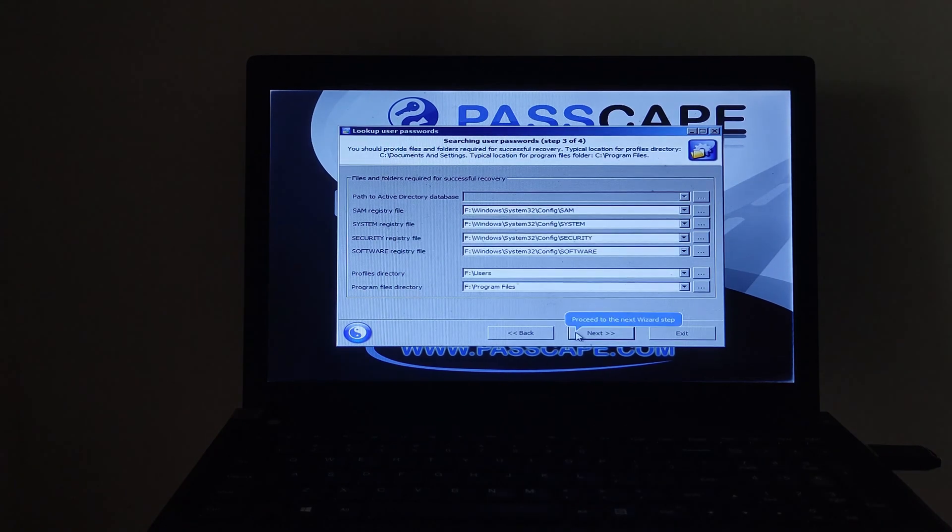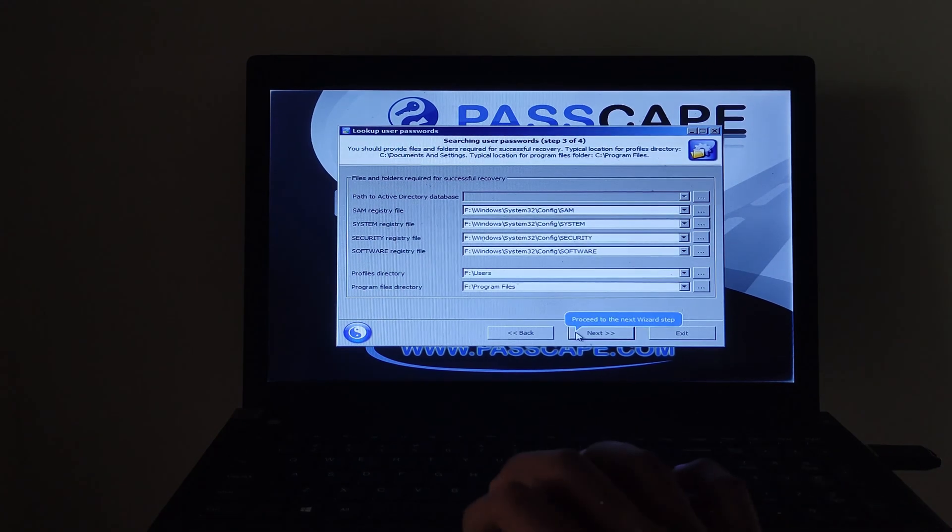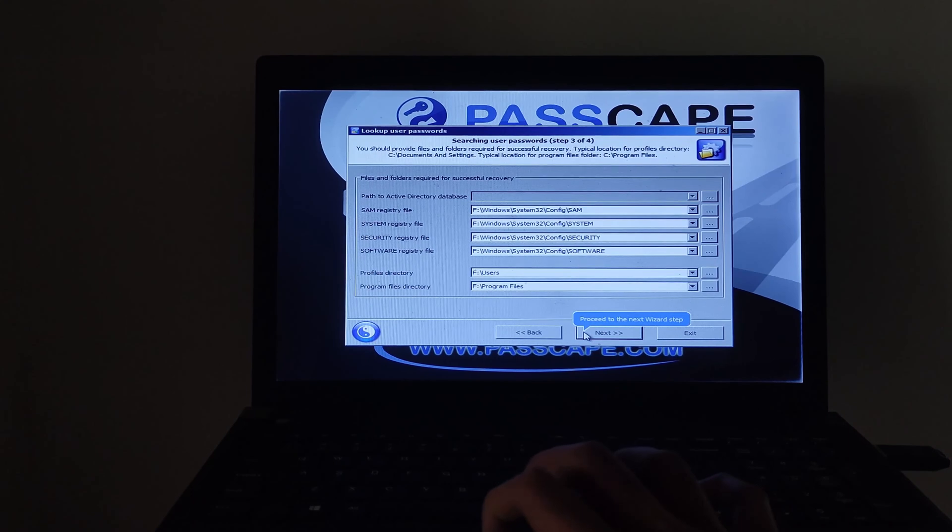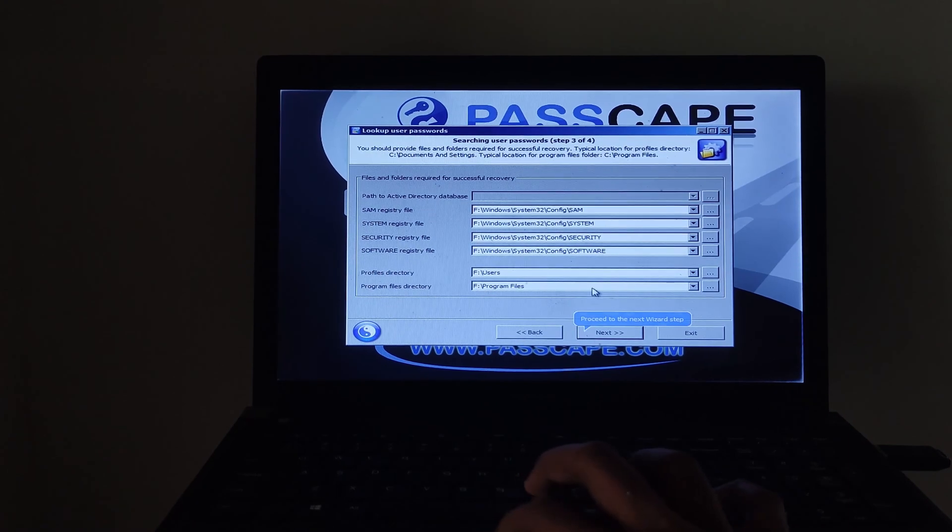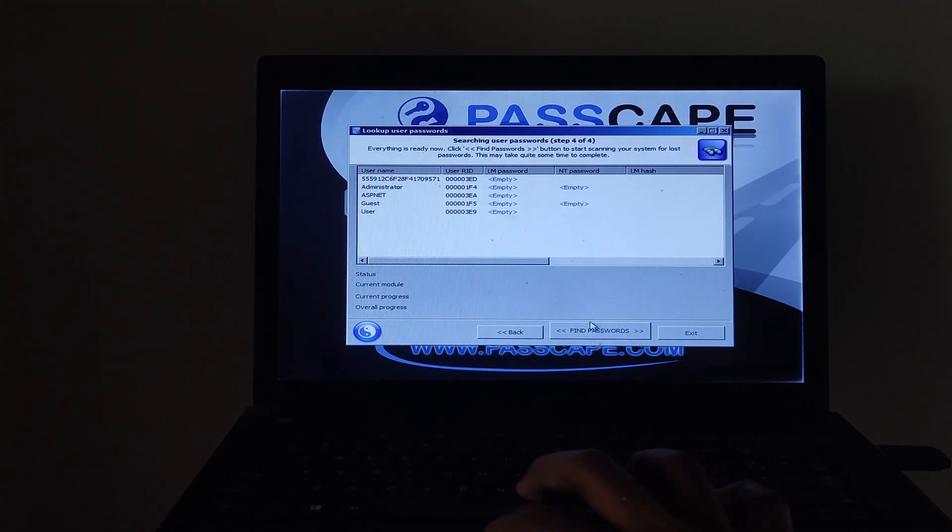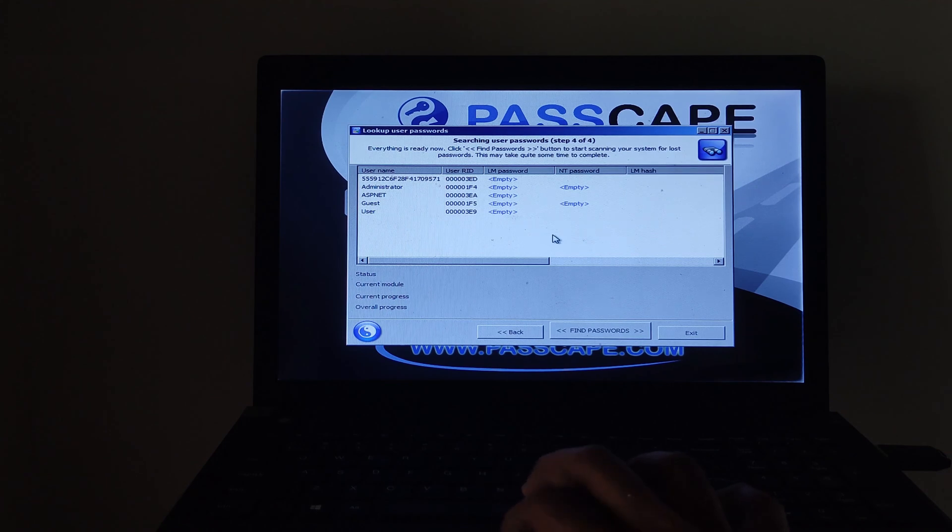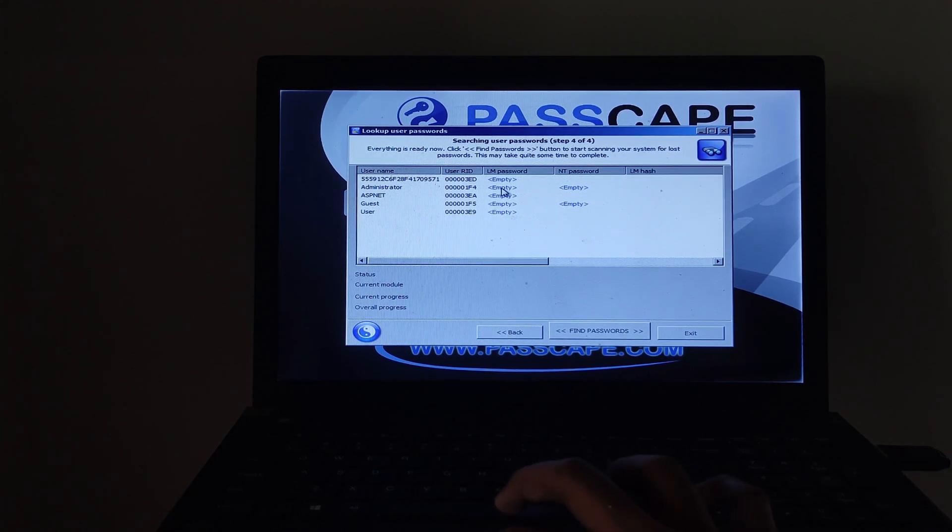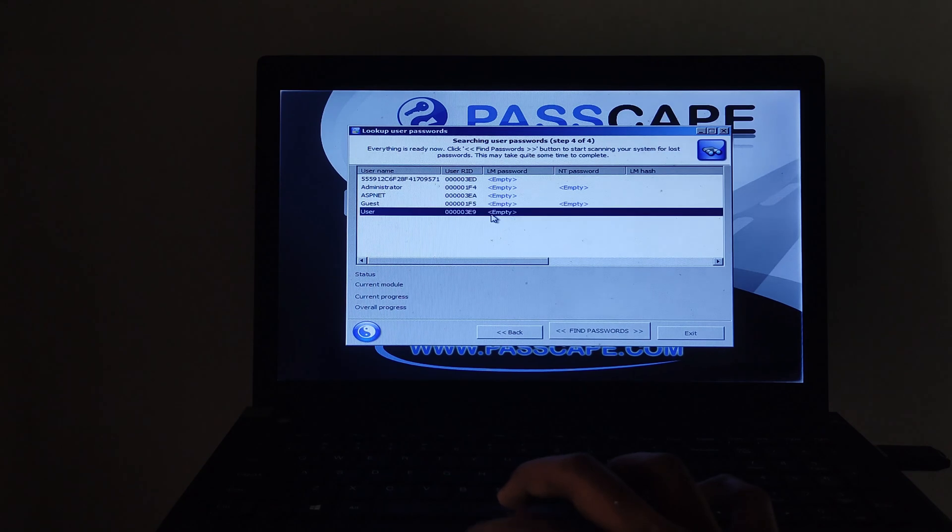And again, click on the next button. Finally, select the user account and click on find password.